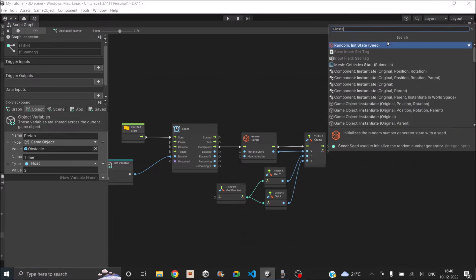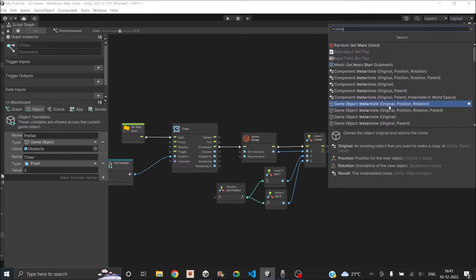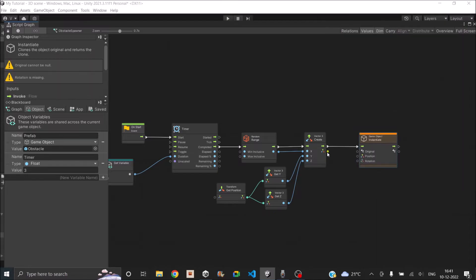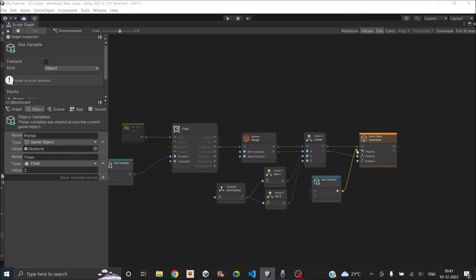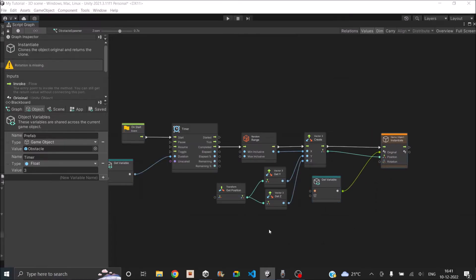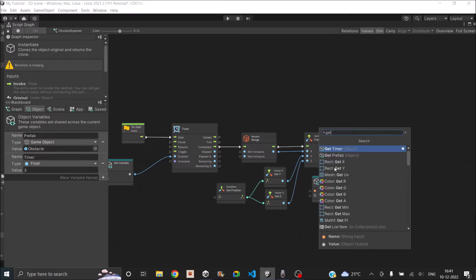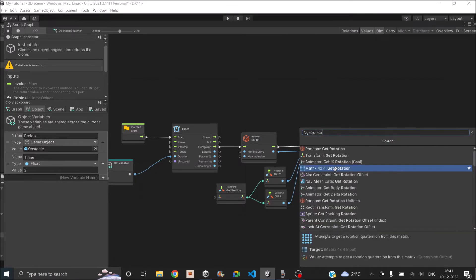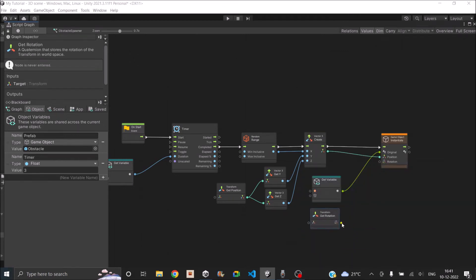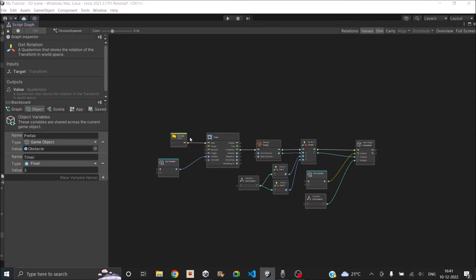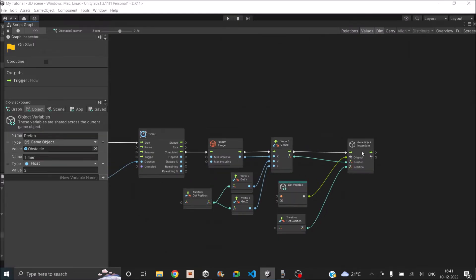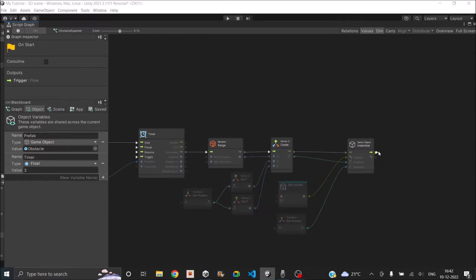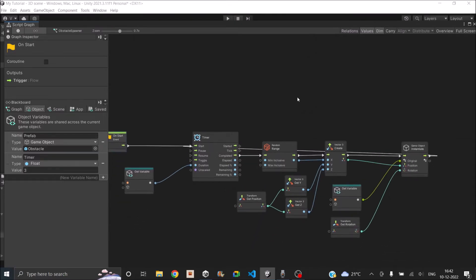Now we have the position. The only thing left is to instantiate. Let's search for instantiate — we are going to instantiate a game object with the position and rotation. Let's drag and drop our prefab inside and connect it to the original. We also need to set the rotation. We don't need to change the rotation, so we'll use the spawner's rotation. Let's add a get rotation node — transform get rotation — and connect it to rotation. Since we are doing this in start, it will happen only once. So after the game object is instantiated, we need to start the timer again by looping back to start.